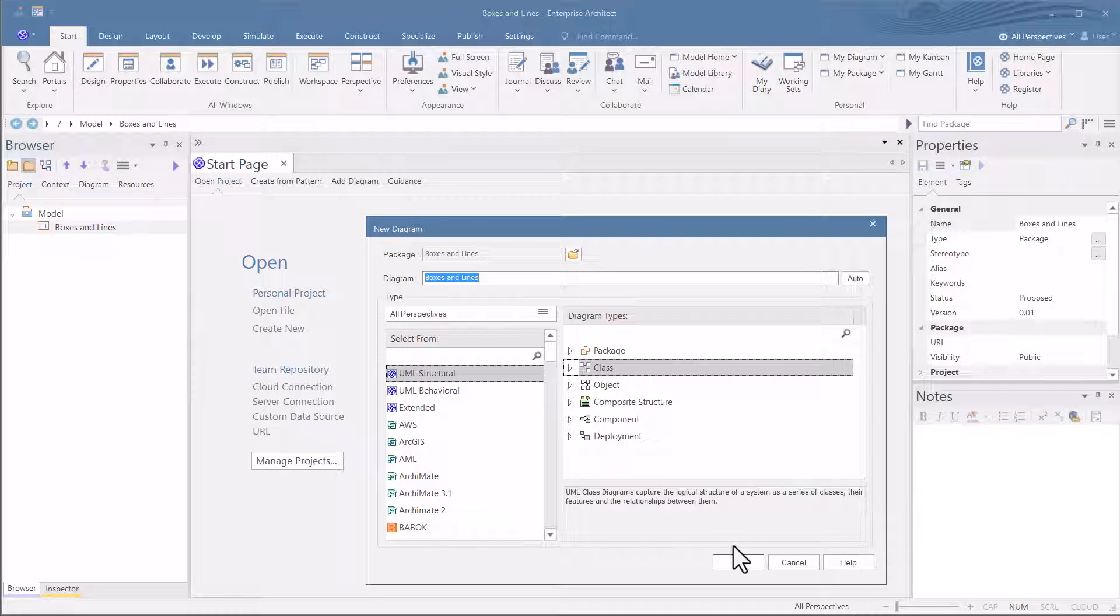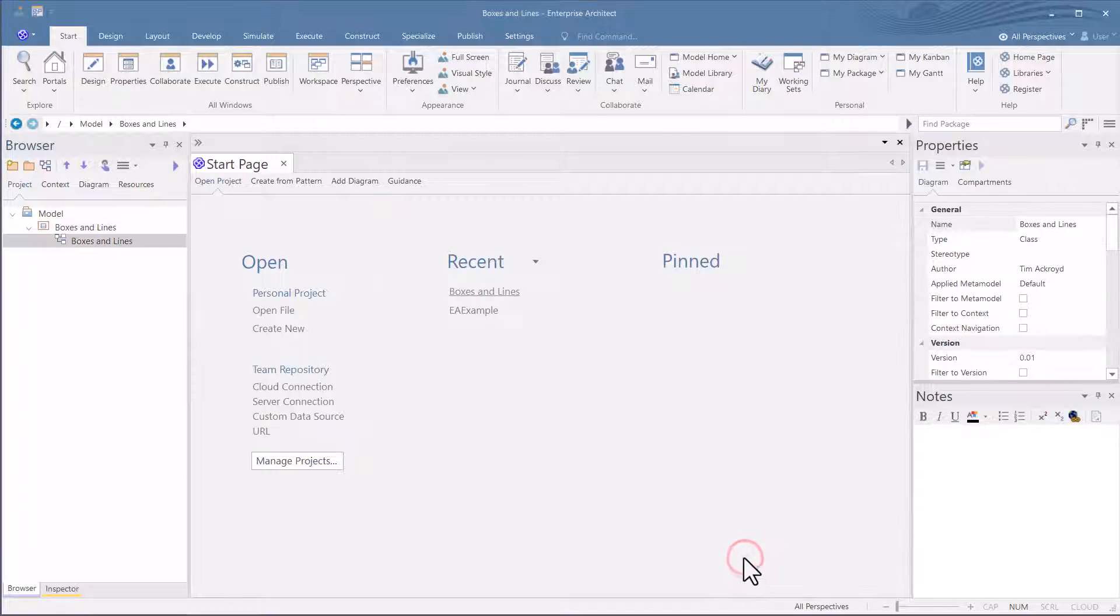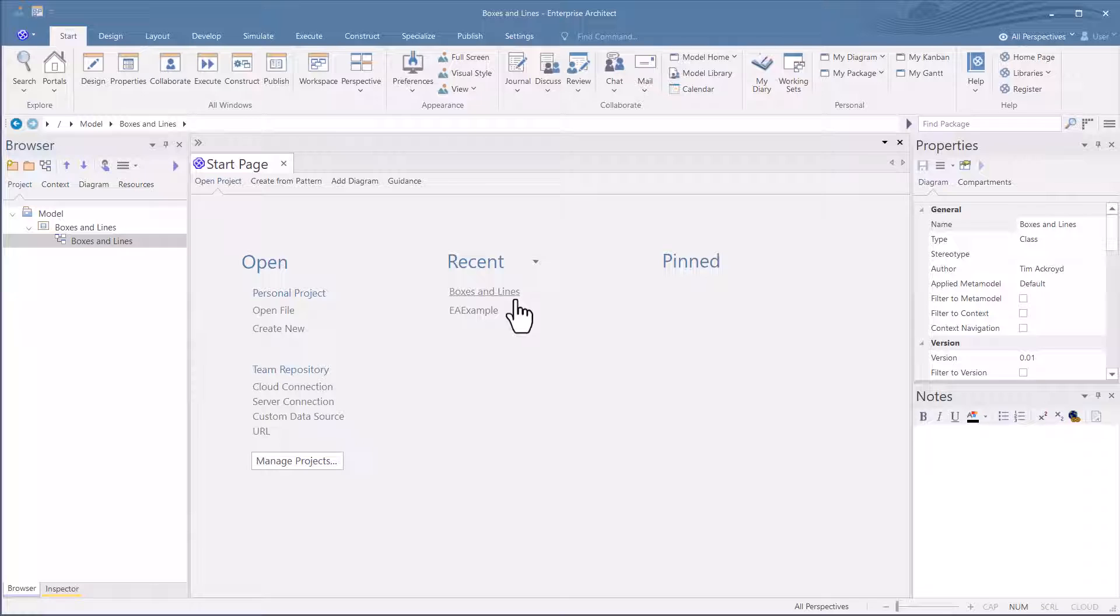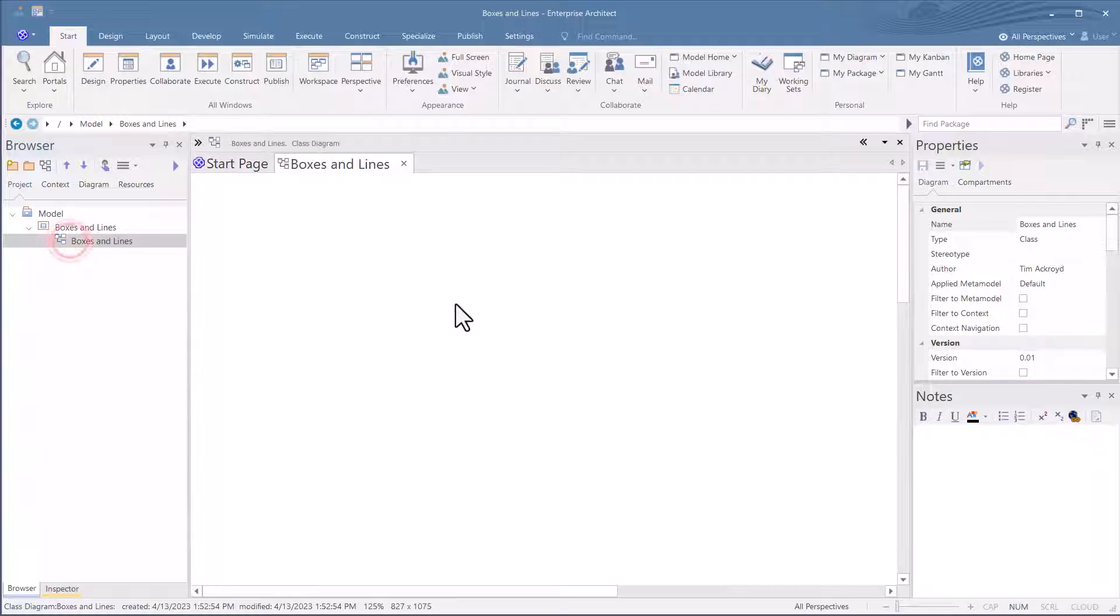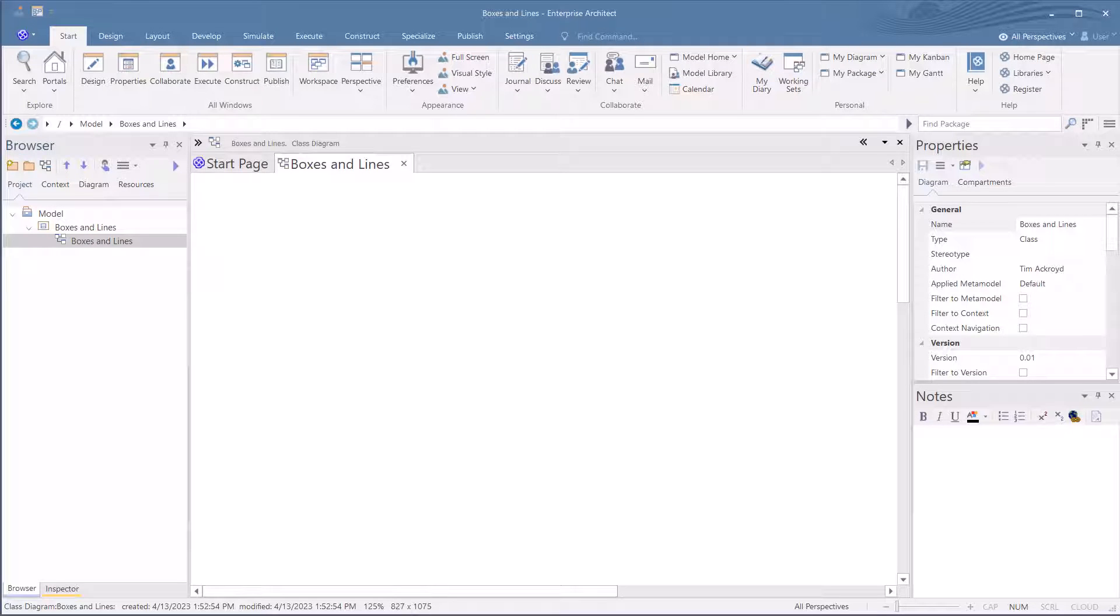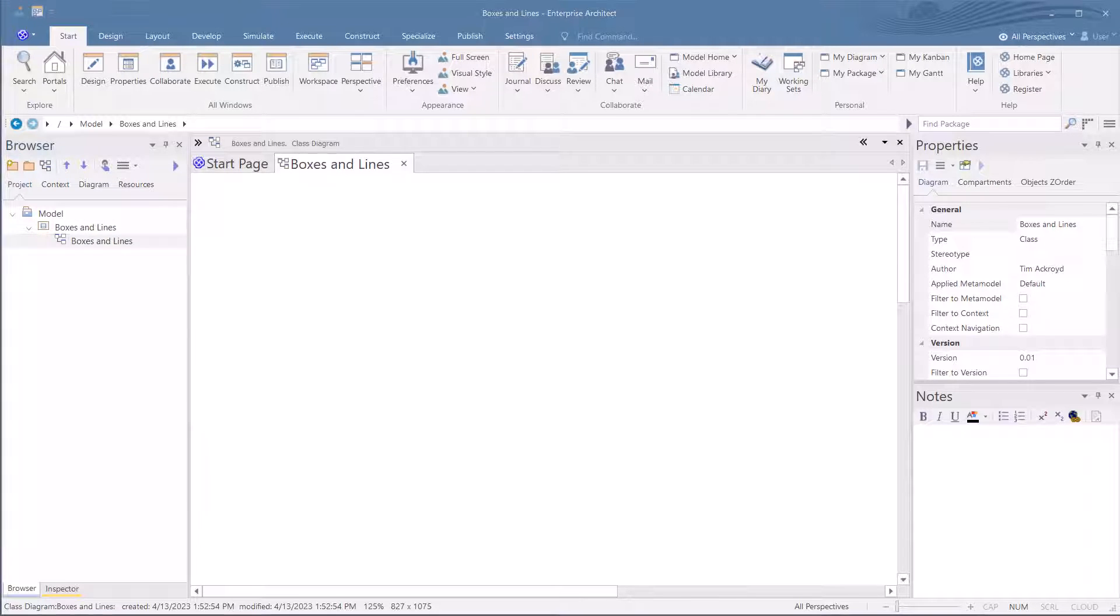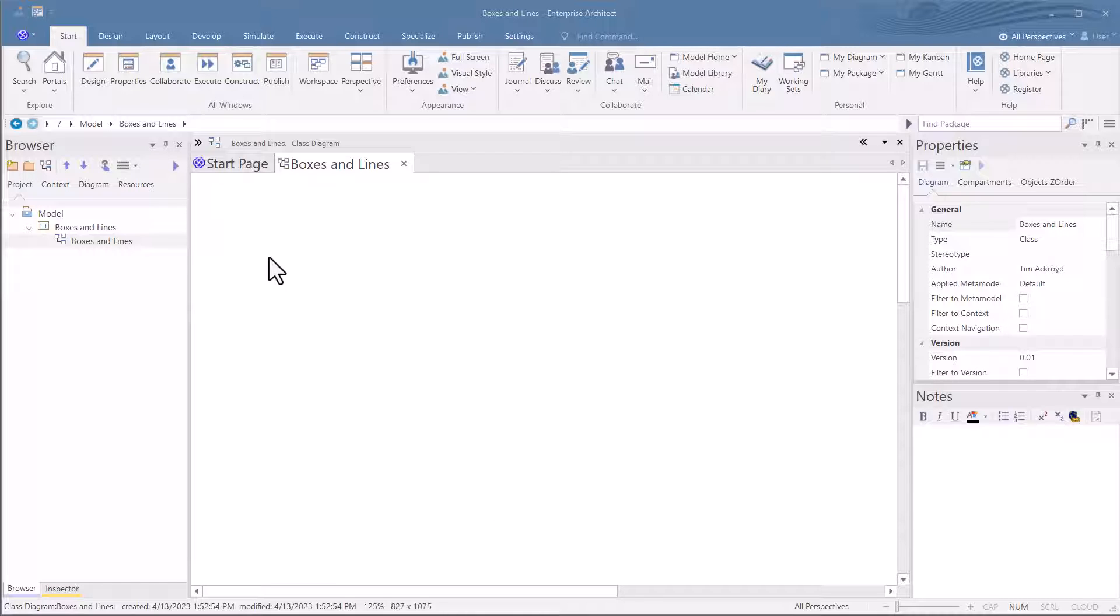We're going to use a class diagram. I'll cover this more in detail later on. Don't panic. So now you can see over in the browser, we have a diagram. Double click it. And we have a blank workspace here to start drawing in. Note that I said drawing, not modeling. We'll get to the power of Sparks EA and modeling later.